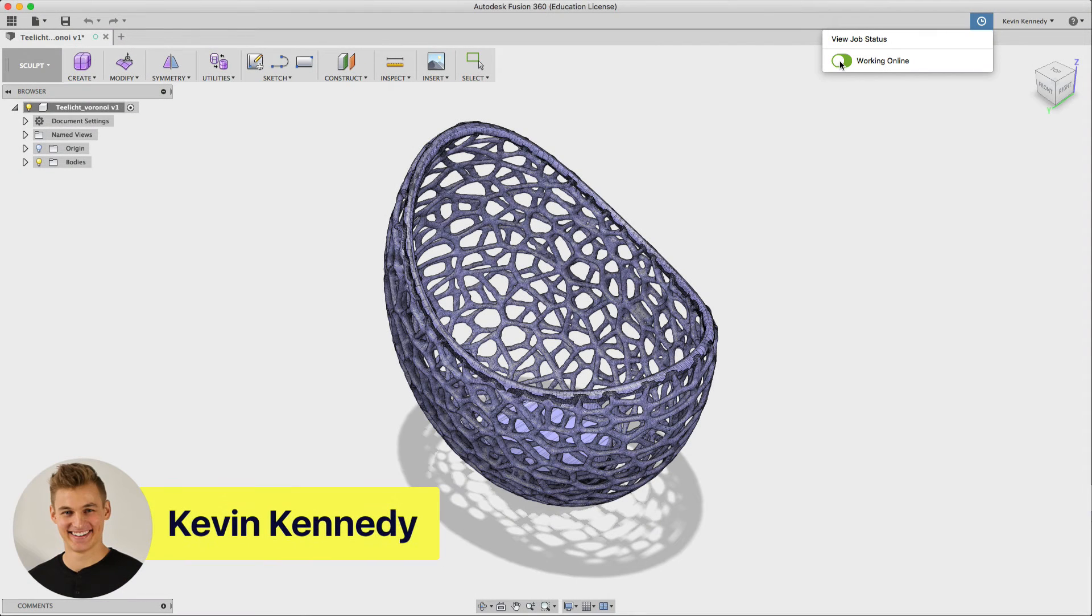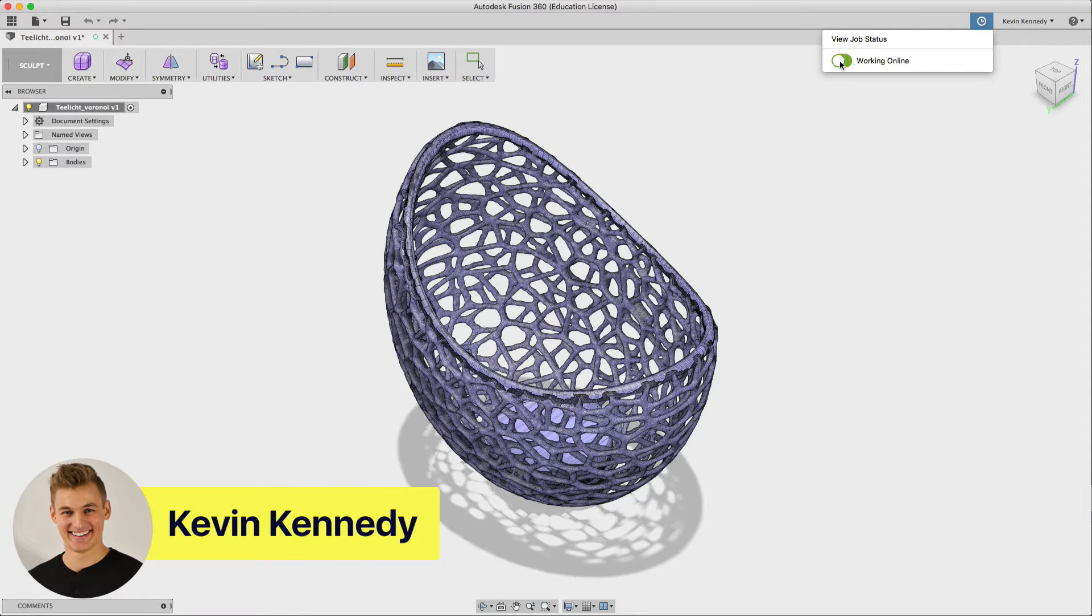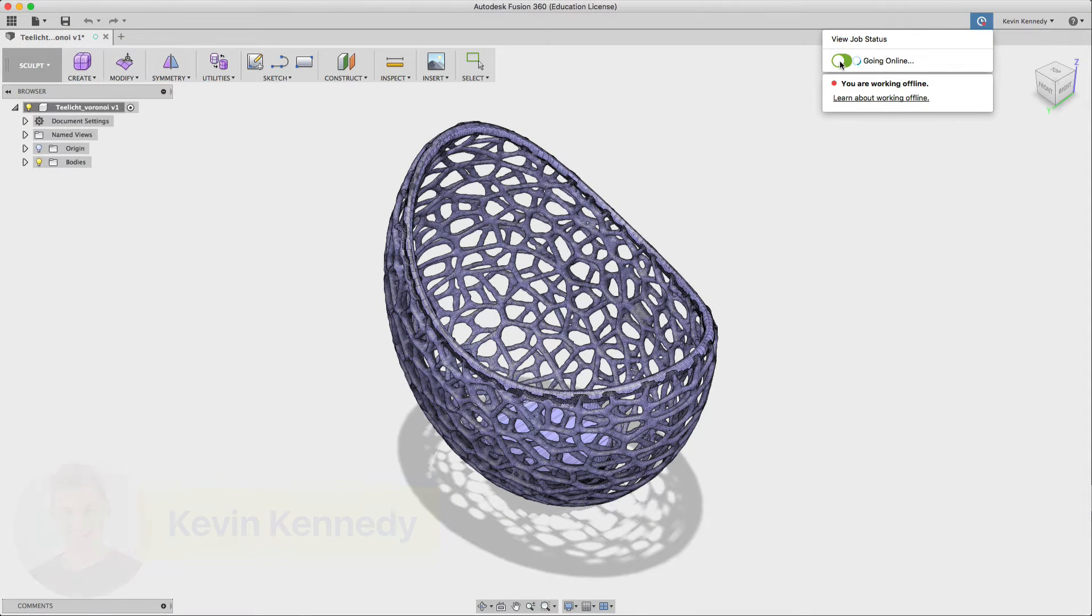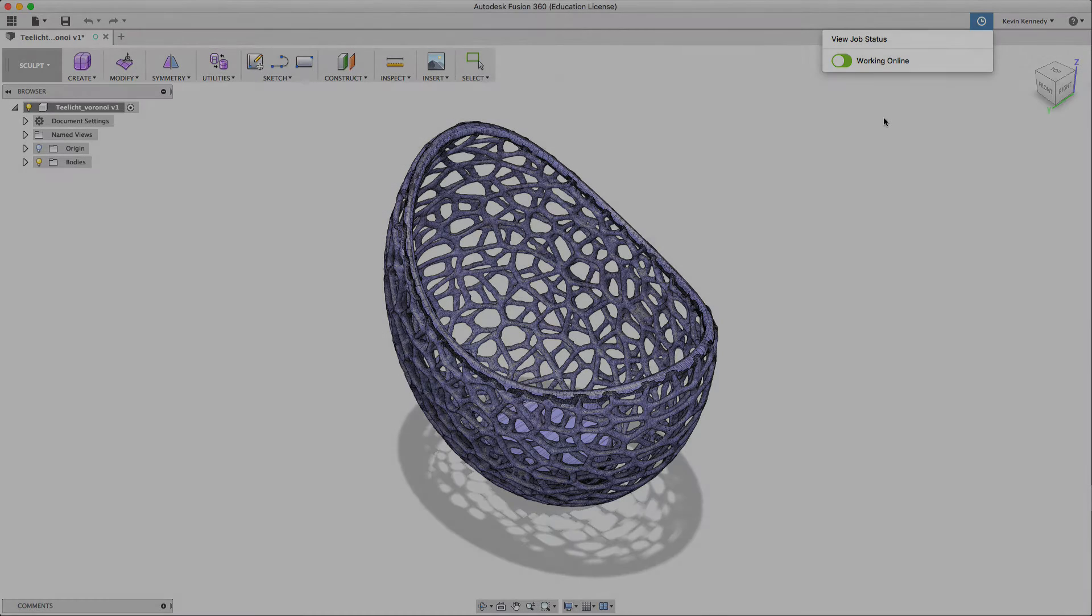Hey there, it's Kevin from Product Design Online and today I want to show you what happens when you work offline in Fusion 360.